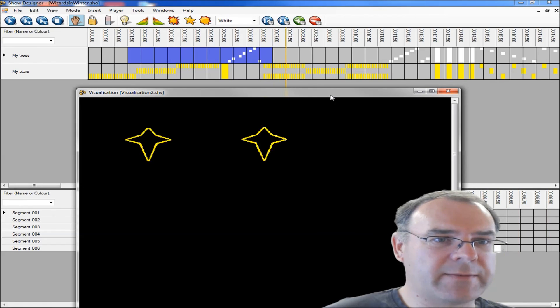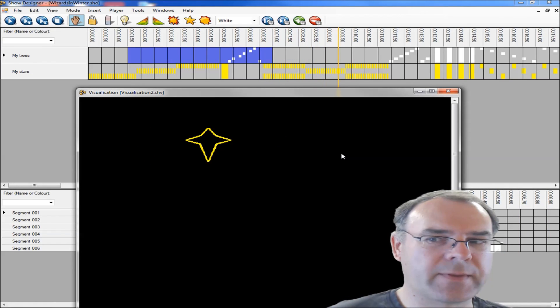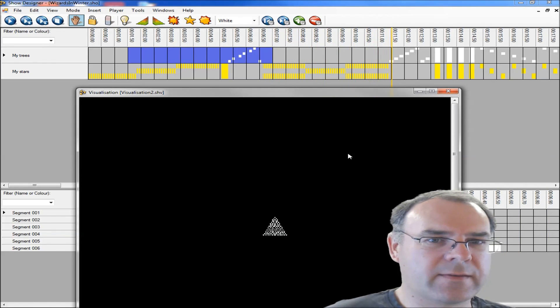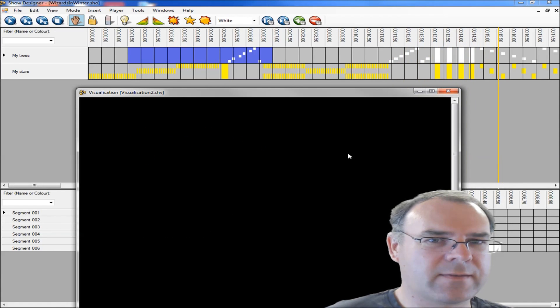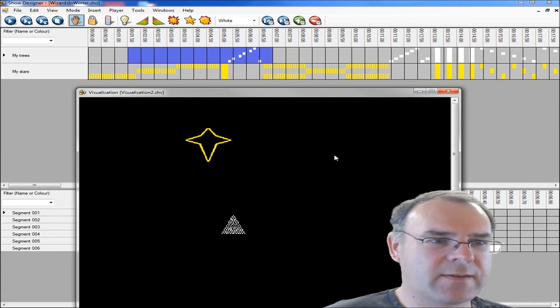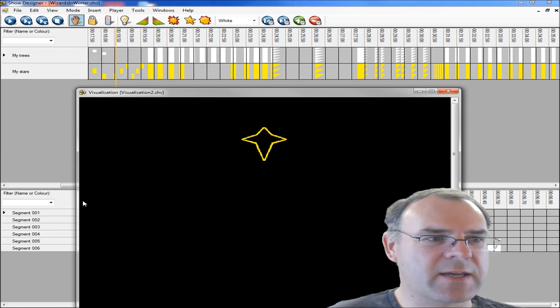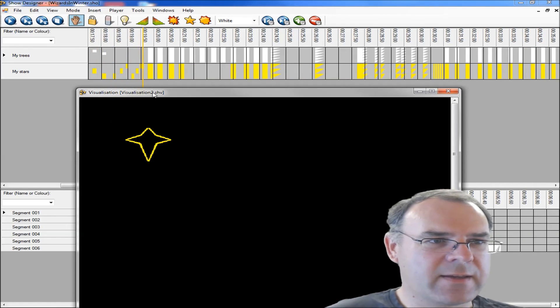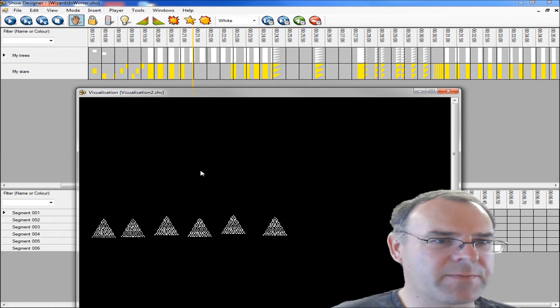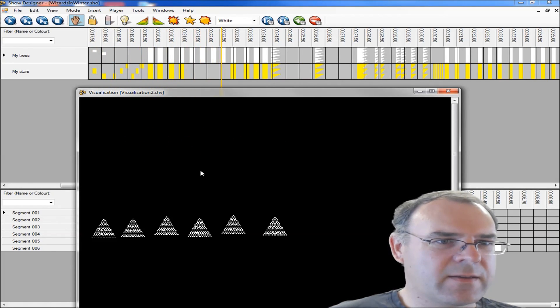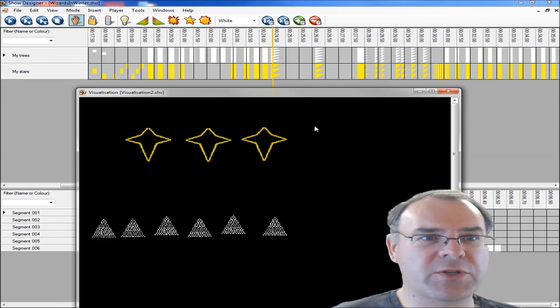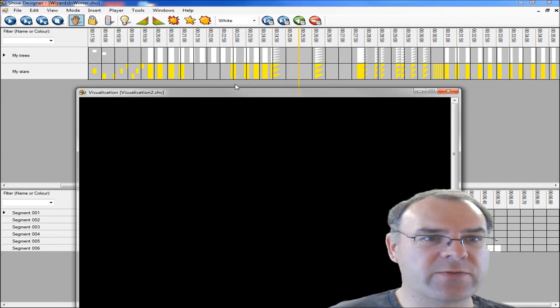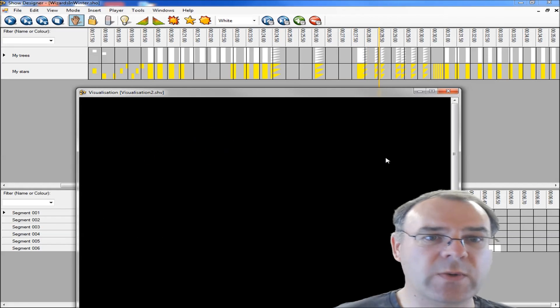Once we've got a visualization we'll then play the show and see the lights all over the display. You can see your display with all your timing.